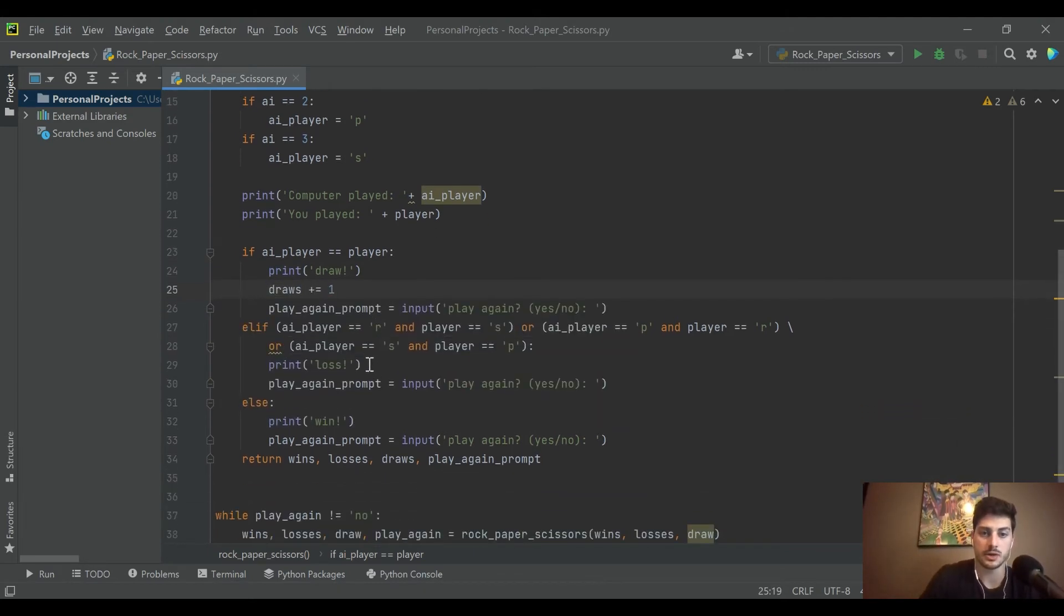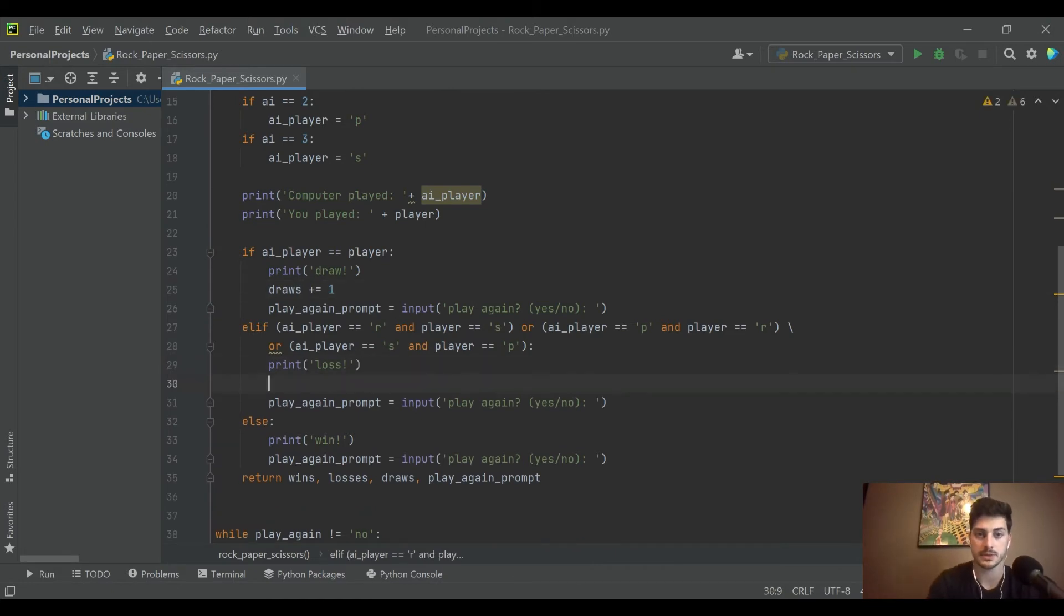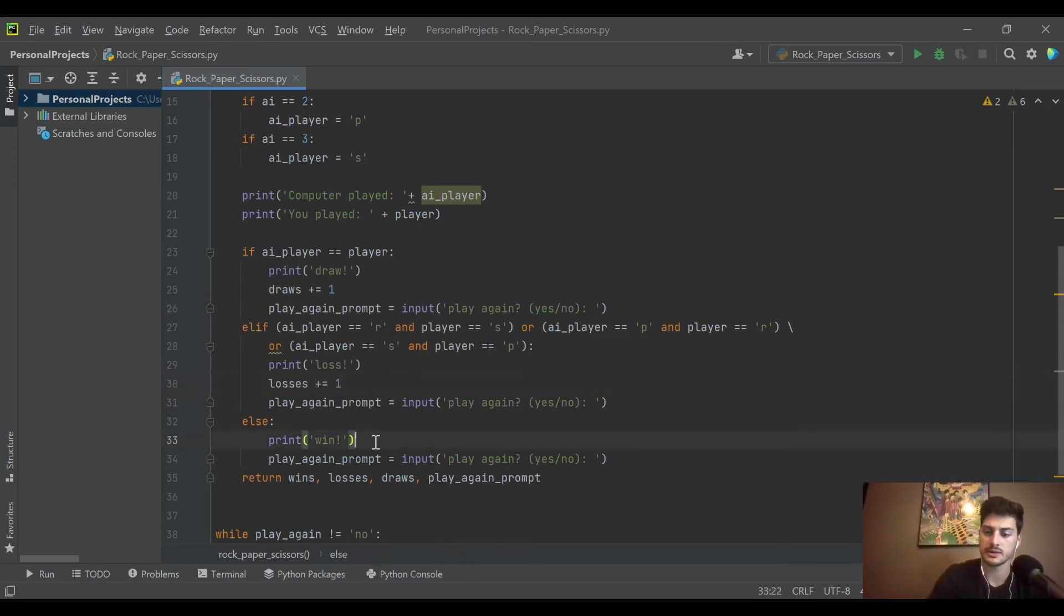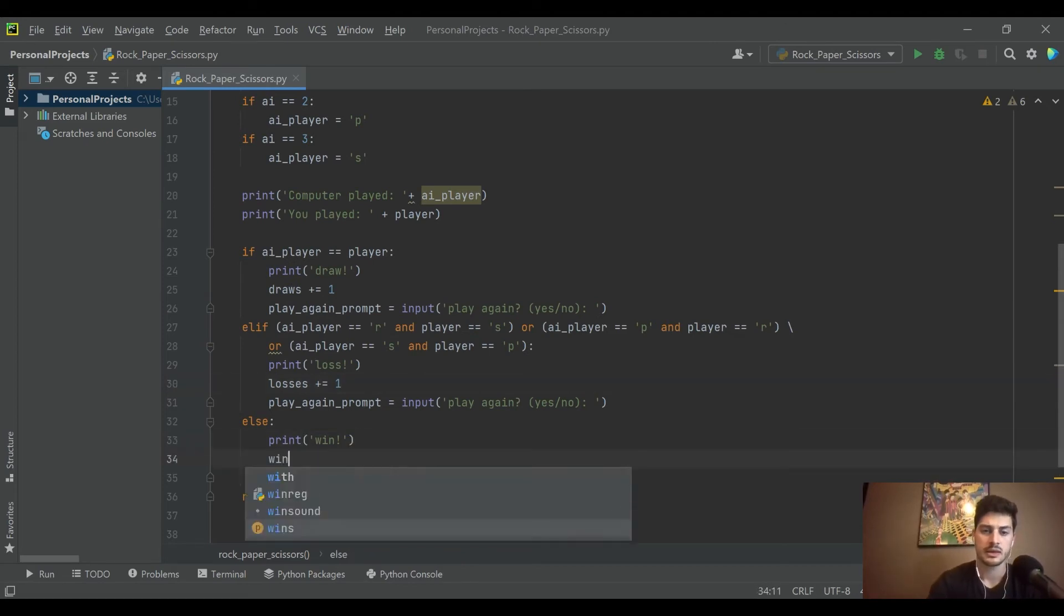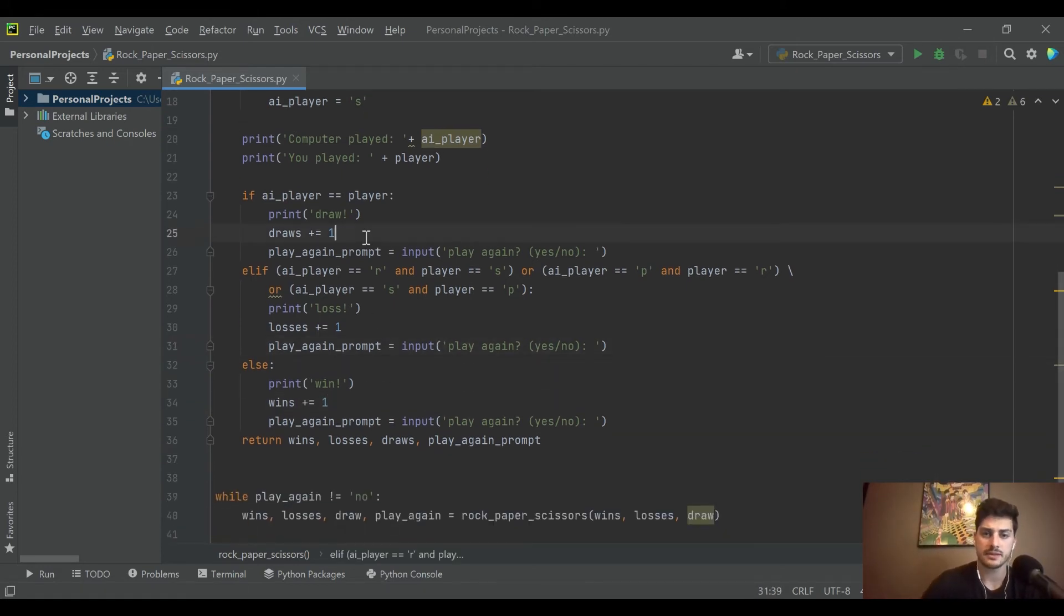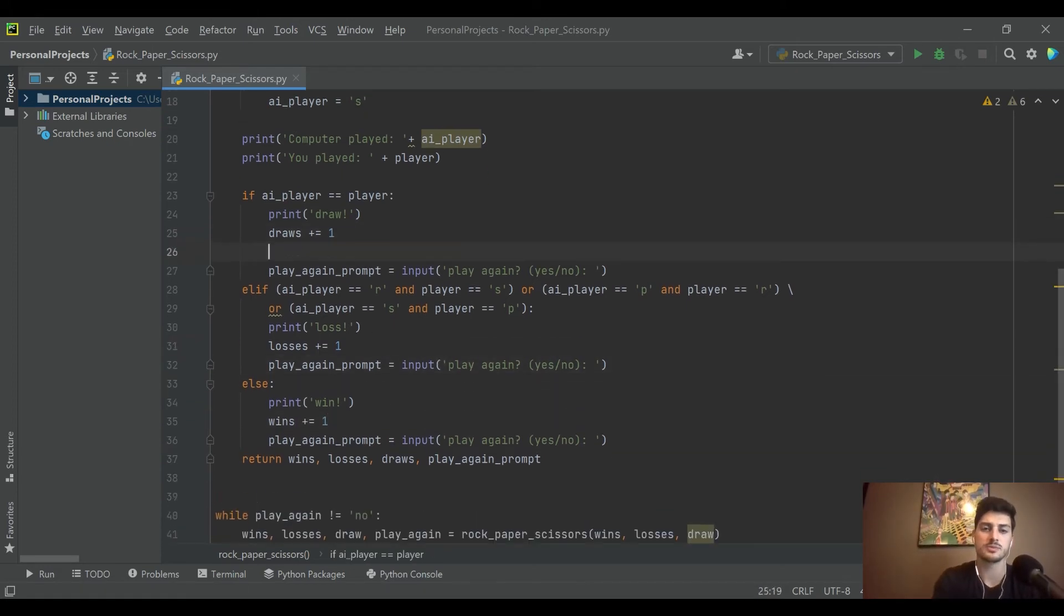So we'll go ahead and now we can just easily update the variables to add one to themselves every time something happens. Here's losses, add one to it, and then here's wins, add one to it. So it's basically incrementing every time that scenario happens.